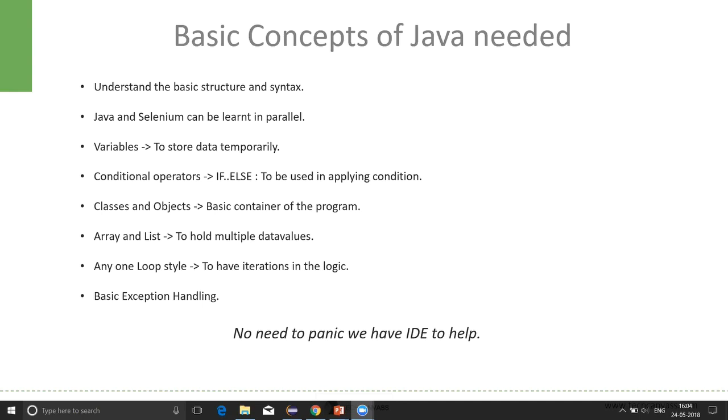Before starting, we should know some basic concepts of Java, like variables, conditional operators, classes and objects, arrays, lists, etc. Let's start with variables.